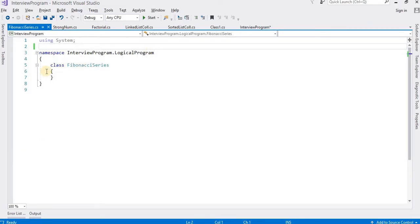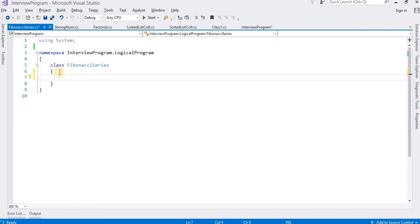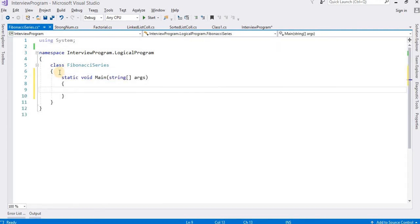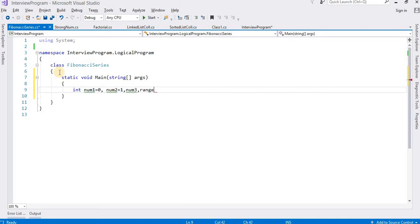So here I have opened my IDE and I have created a class for the Fibonacci series. In this class I am going to write the logic. First of all I need to create some variables. I am going to create some variables: n1 is equal to 0, n2 is equal to 1, and n3 is equal to 0.